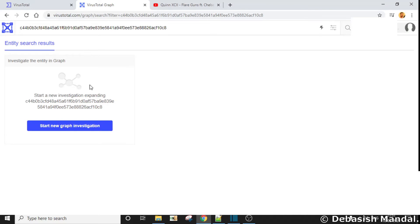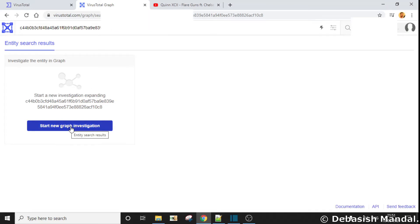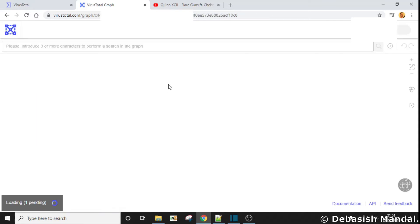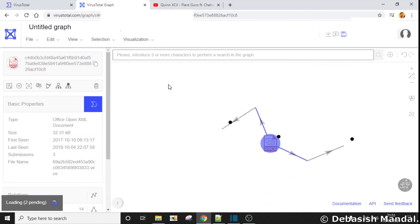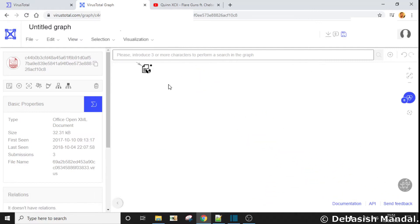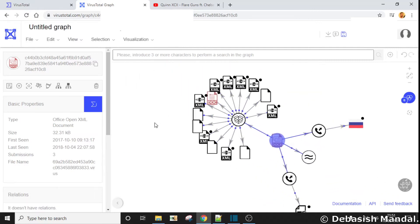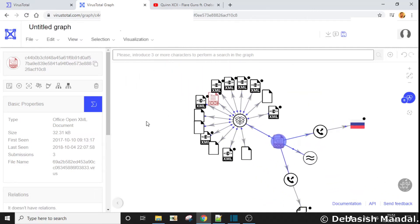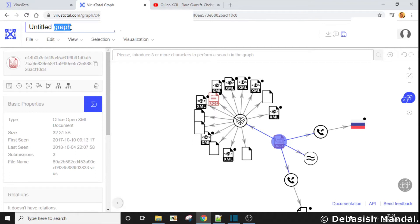As you can see, it is providing me an option to start a new graph investigation — I'll click on it. You are going to see something like this. Let me quickly explain what you are getting to see here — this is the title of your graph.